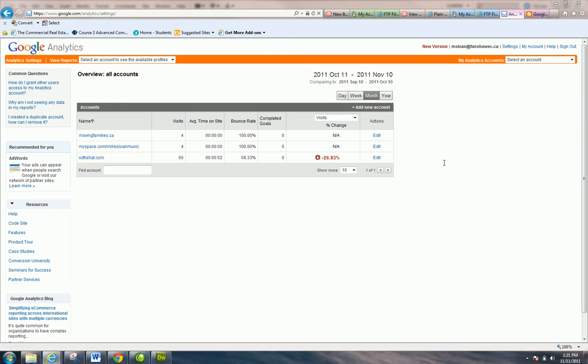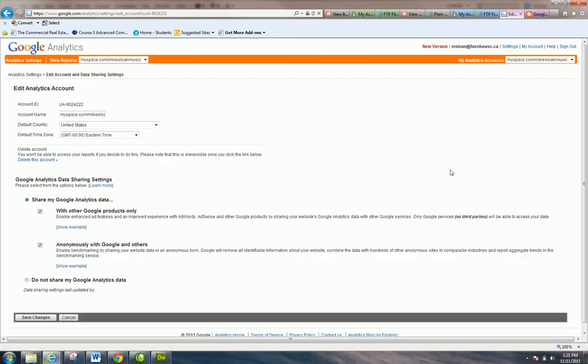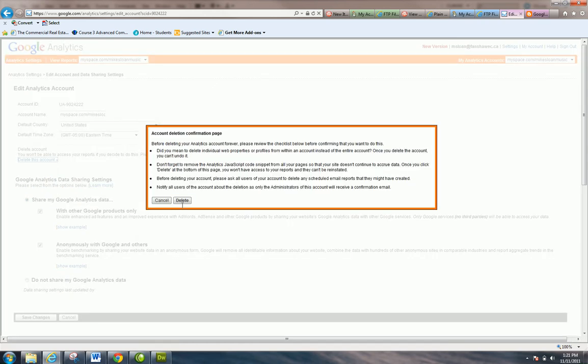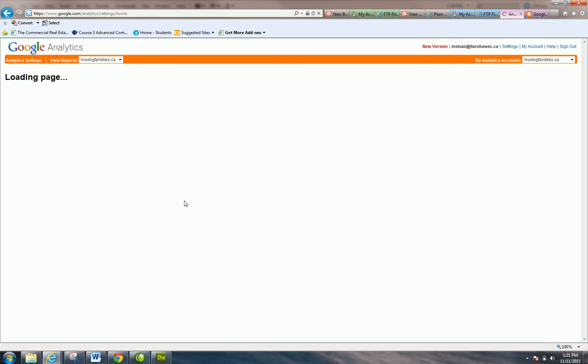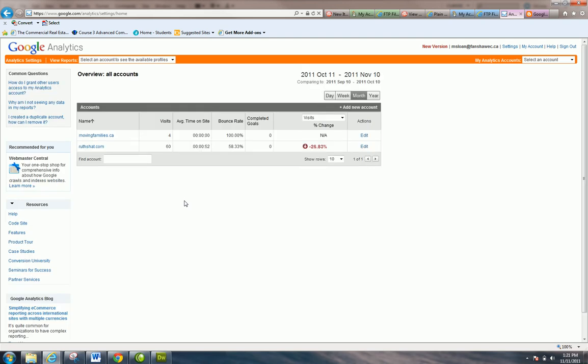From the old version, you literally click on Edit from the overview page. That's where I was—I was on the overview page, and right here you can delete this account. Okay, that's it.